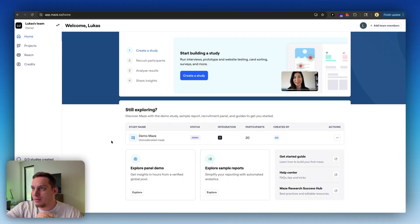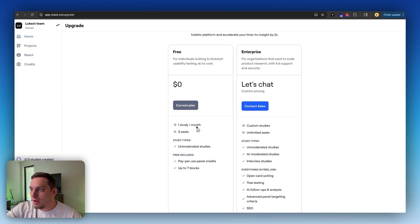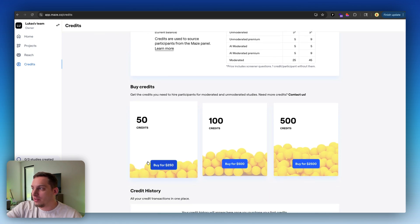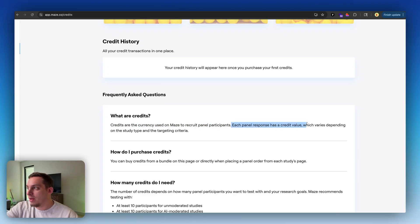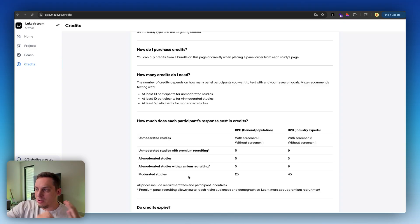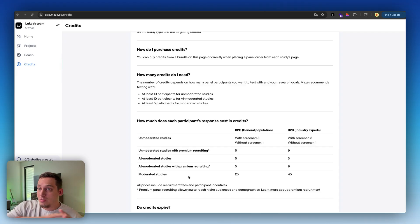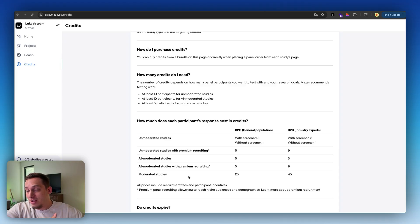Maze has a very generous pricing plan — just for 30 days you can do three different tests, and then after that it's one study a month, five different seats, and you can buy credits as you go. Each panel response has a credit value which varies depending on the study type and targeting criteria. This is definitely a tool to try out, especially for larger teams — if you're part of an agency that works with bigger companies and they have a budget, you can leverage AI to help create these different user tests. As the website says, you can be in Tokyo sleeping and run a hundred different types of user tests while you sleep.